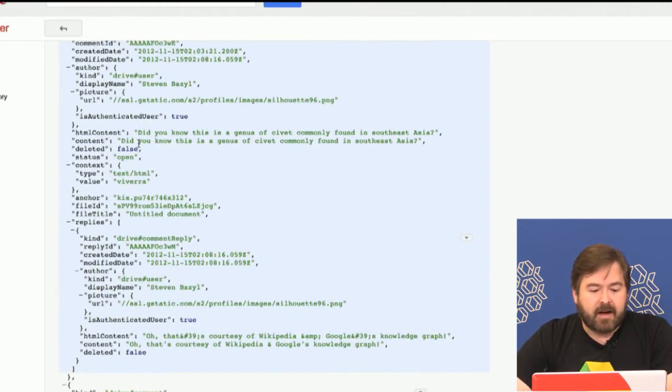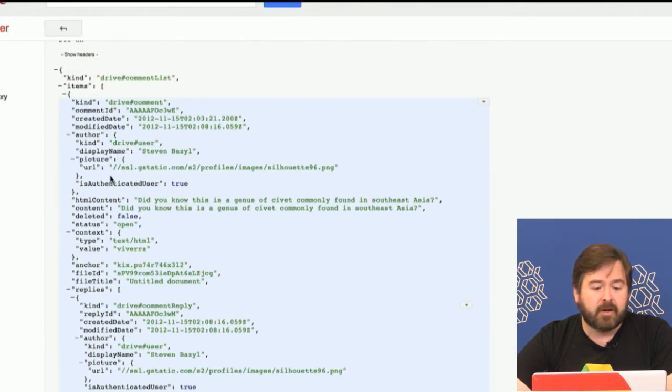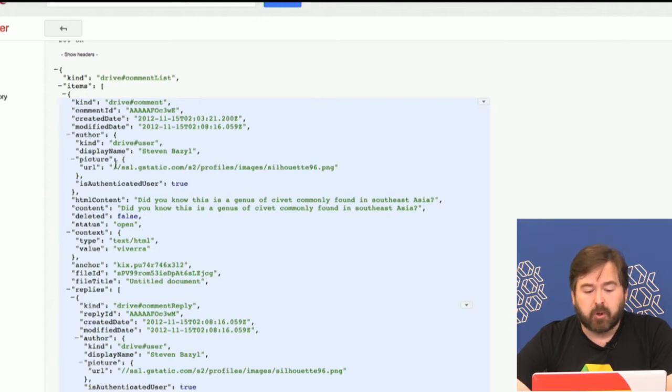In addition to getting the actual content of the comments, we get a lot of information about who the author was — a display name, a link to their profile URL. In this case, this particular account doesn't have a profile set up, so we're just getting the generic person icon. But if this were somebody using Google+ with a proper profile, you'd actually be able to show an image of that person along with their name, so you can have a very nice social experience displaying those comments.